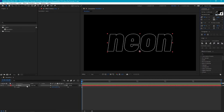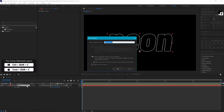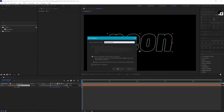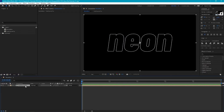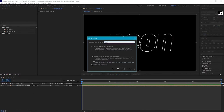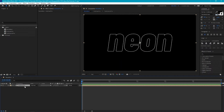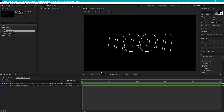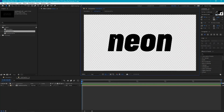Now let's precomp this and we'll call it 'text source pre', and I'm actually going to precomp it again and we'll call this 'outlines pre'. Let's go into our outlines precomp and if I hide our background you'll see that we have a black fill with a white outline.